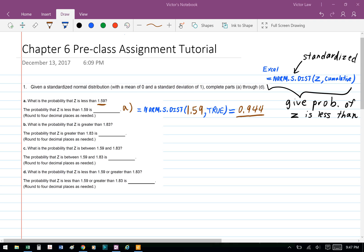The S just means we're standardized, and the formula NORM.S.DIST will give us the probability of Z less than a certain number. So in Part A, we're going to use equal NORM.S.DIST, bracket, 1.59, comma, true for cumulative, close bracket, and that gives us 0.944.